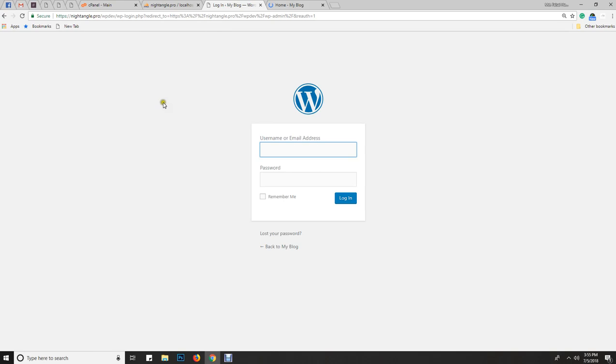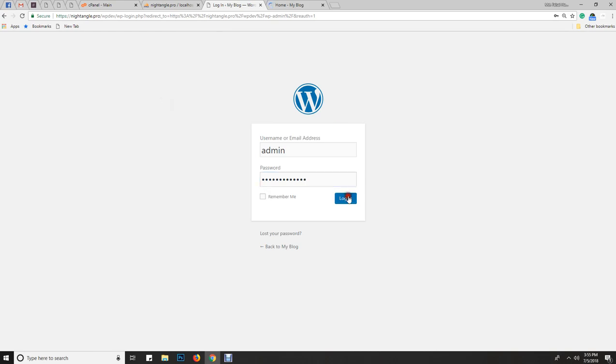Now let's test the password. I'll use the new password and click the log in button, and we're in the dashboard.